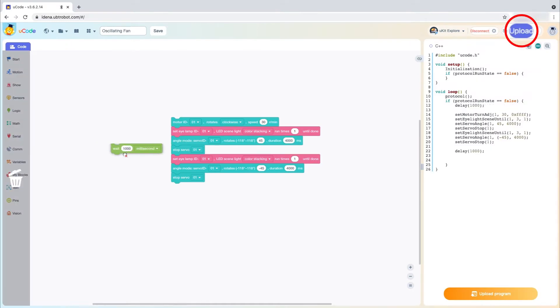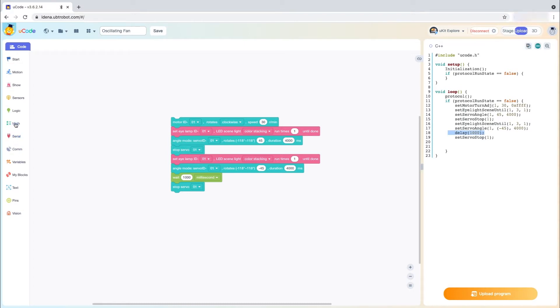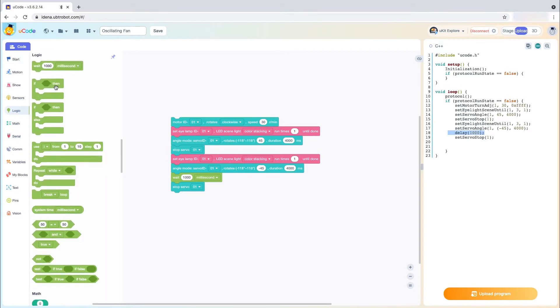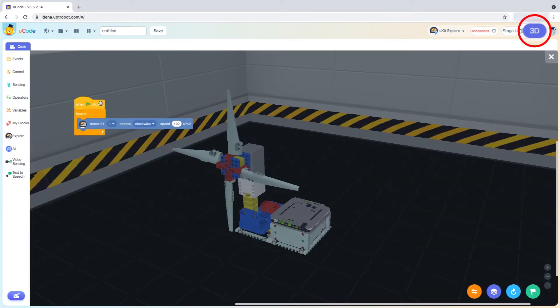In upload mode, users can dual program using blocks that convert instantly into an Arduino-compatible text-based code, which they can send to the board to operate autonomously independent of U-Code.